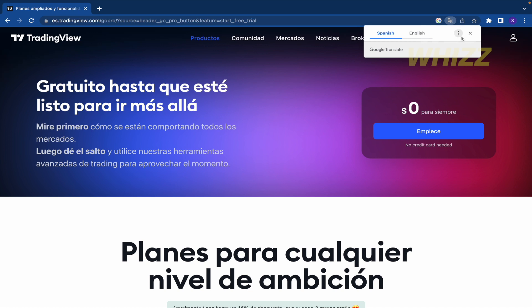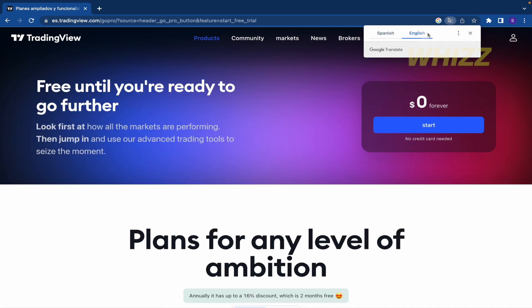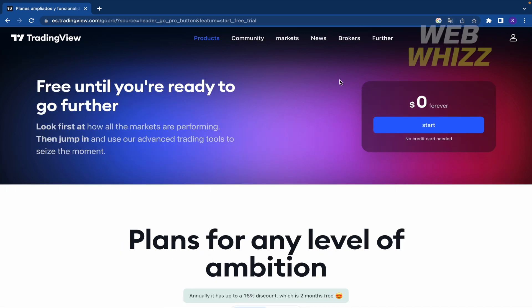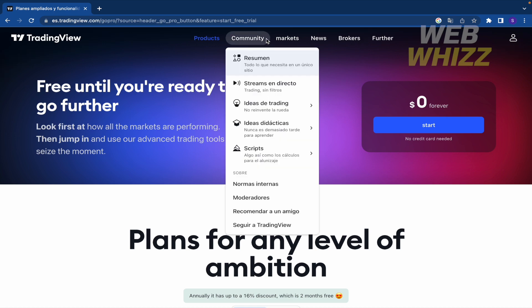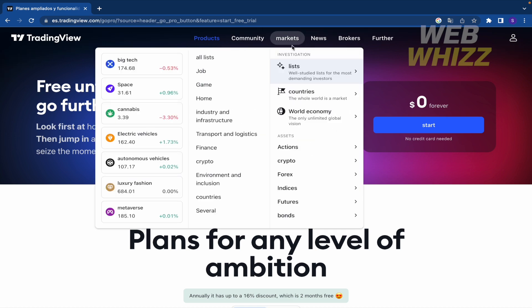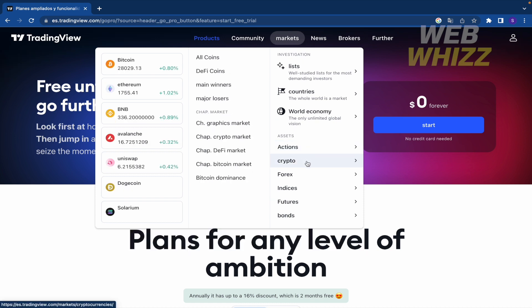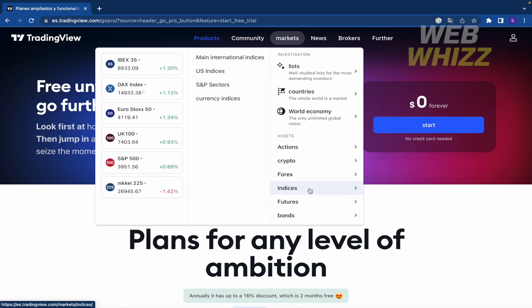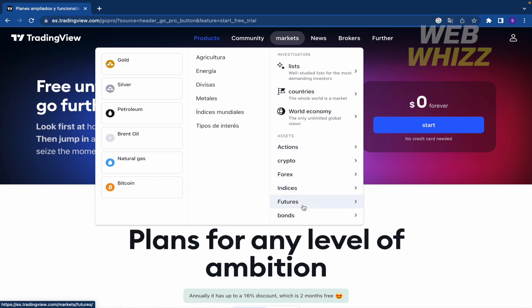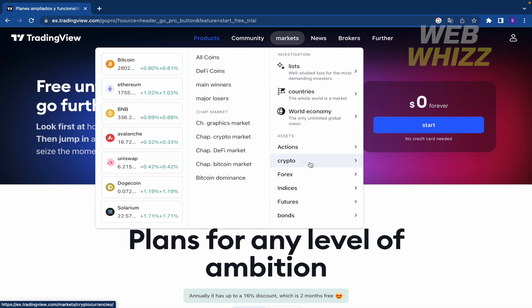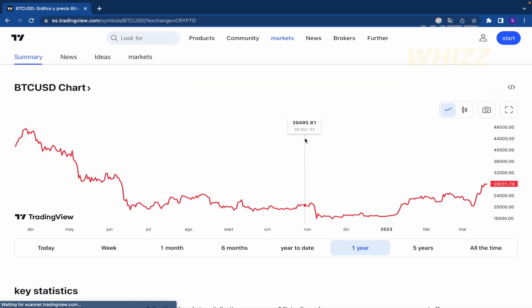Once on the page I can see it in English. Here I have the Markets section with different assets like stocks, crypto, forex, indices, and futures. For now I'm going to choose crypto and Bitcoin.